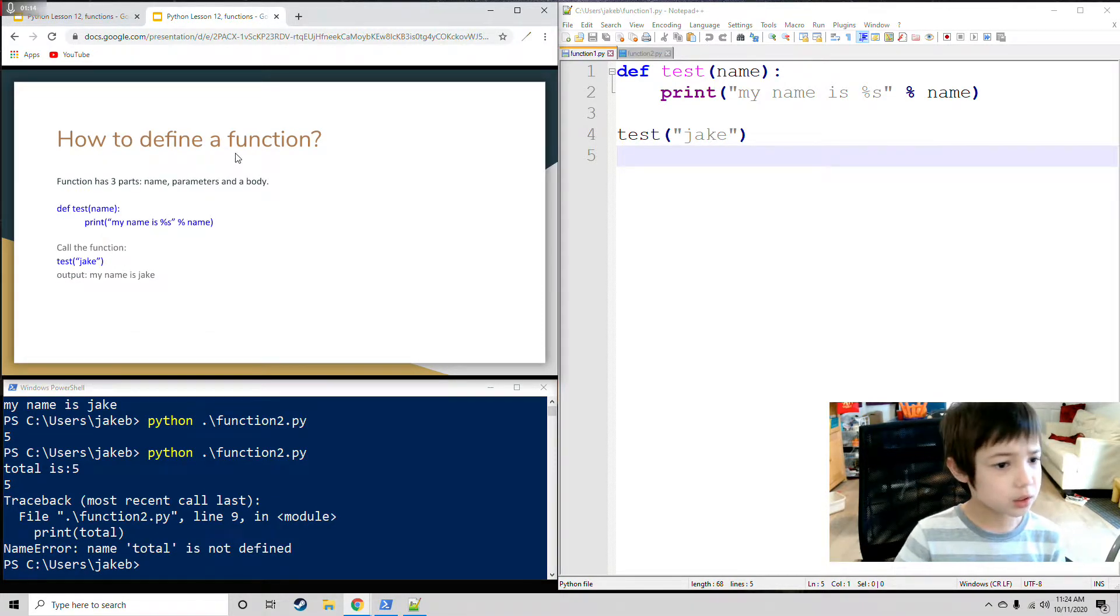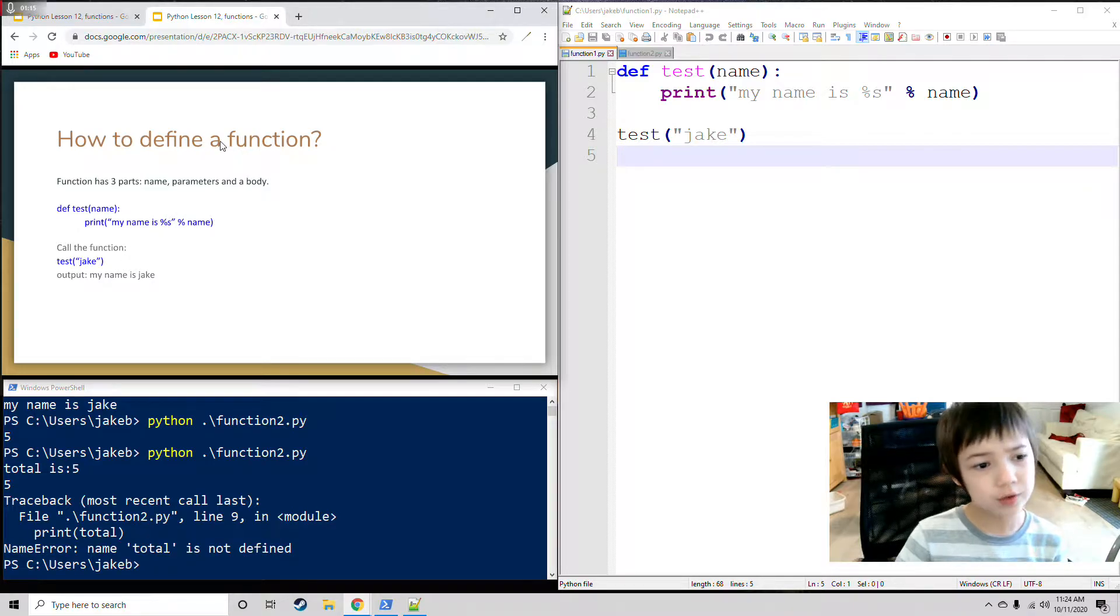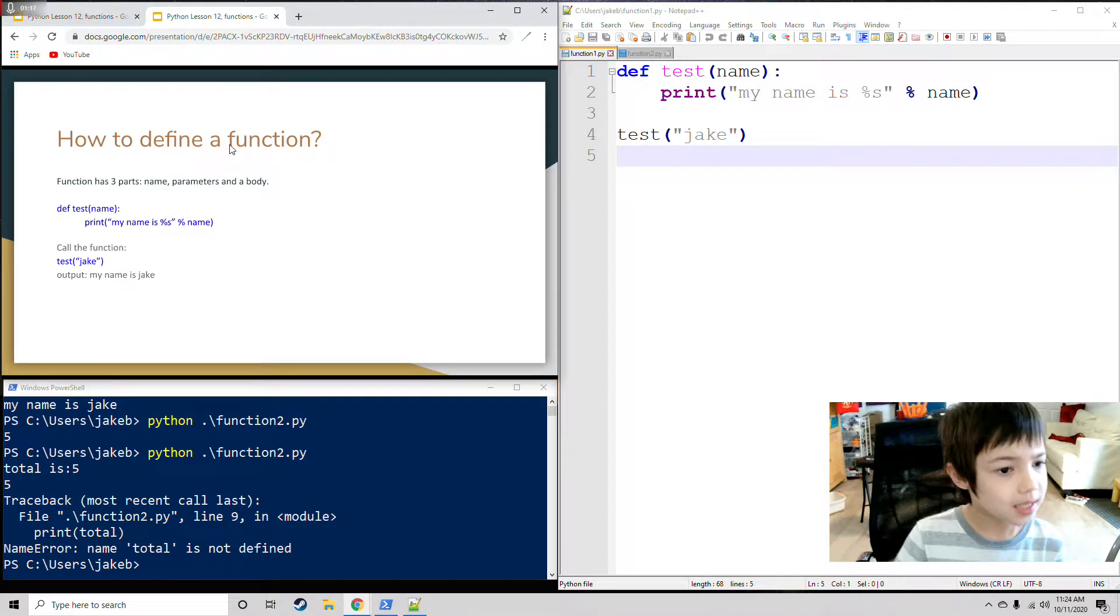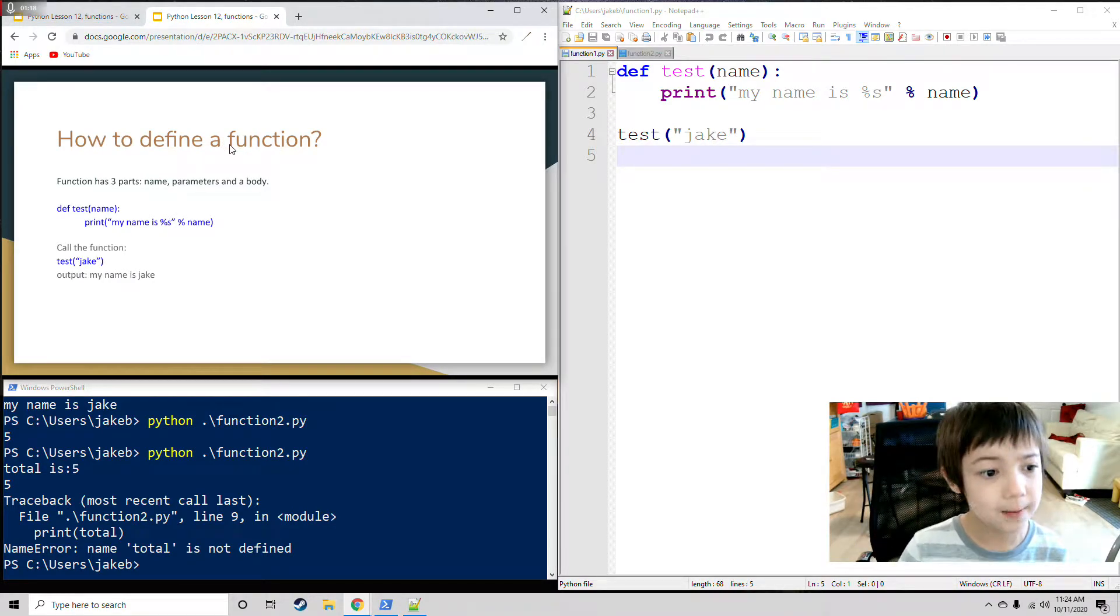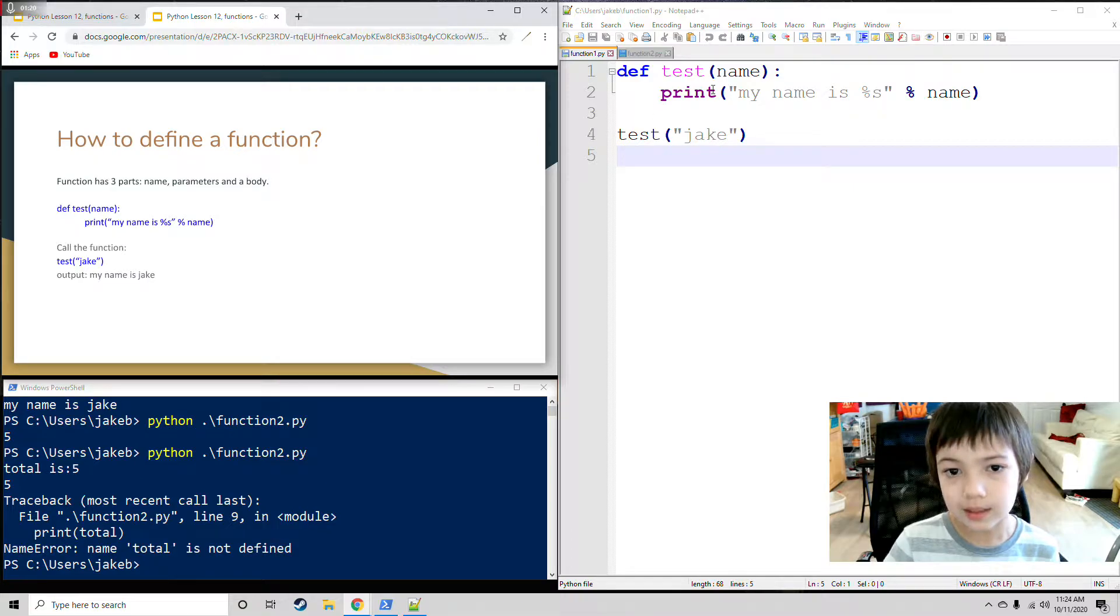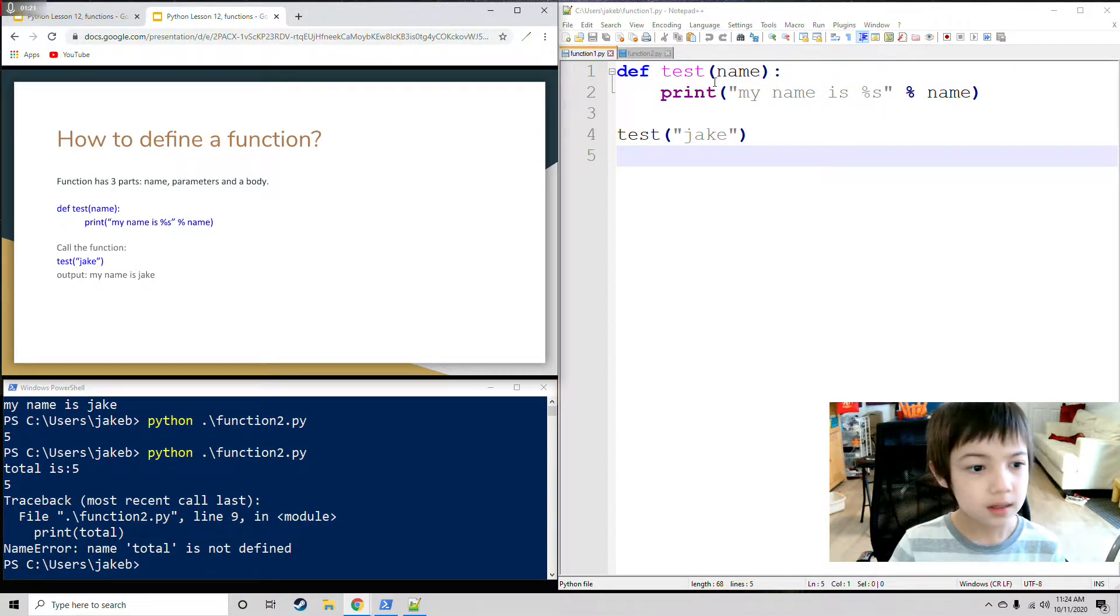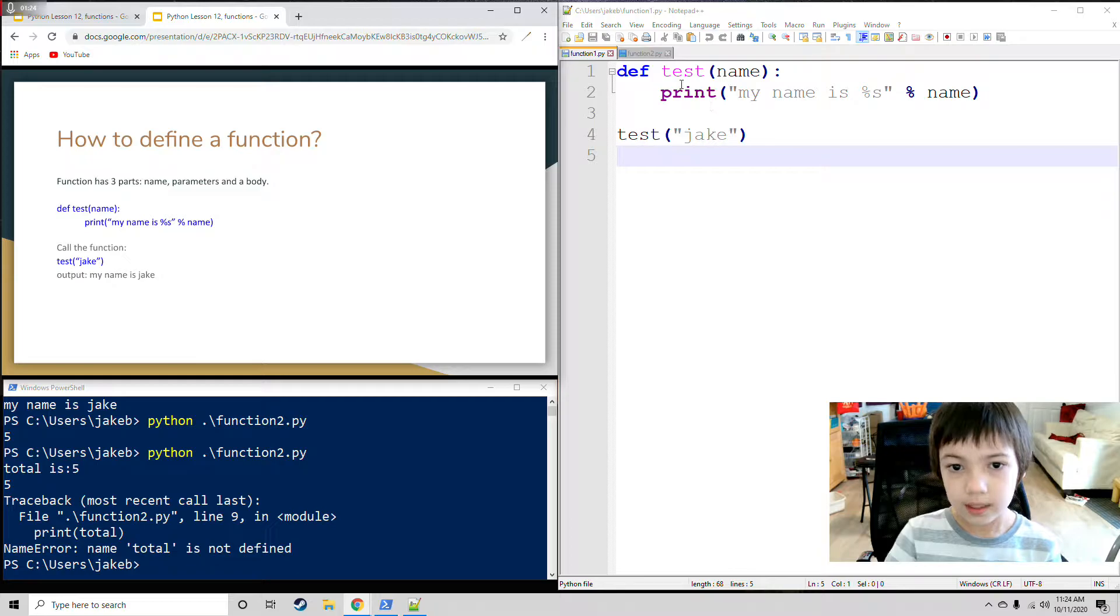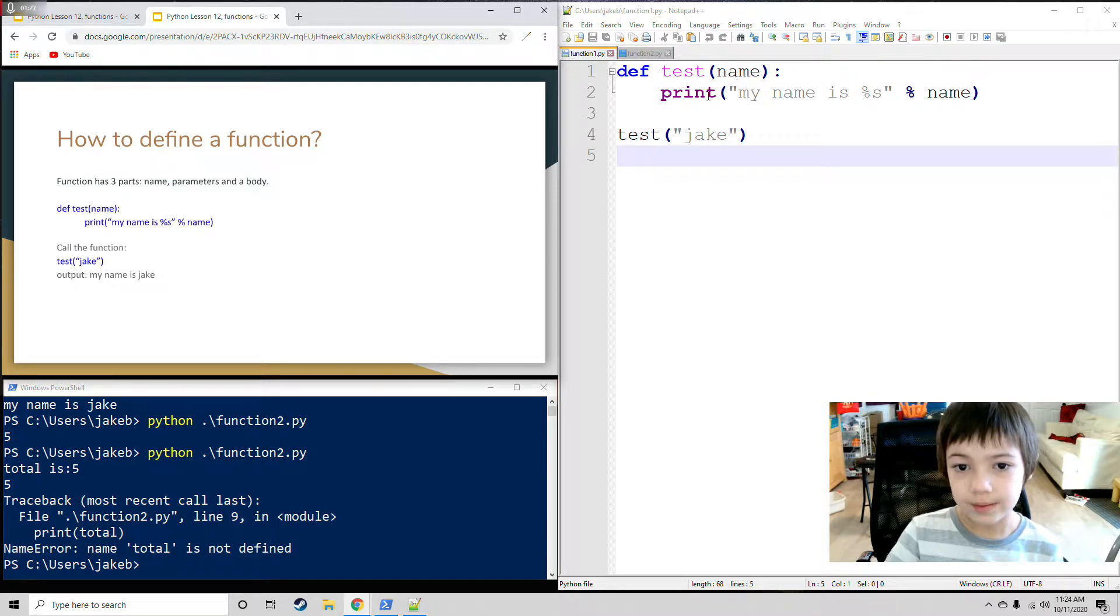How to define a function? Function has 3 parts: name, parameters, and body. Def test, name, and this is the body. This is the name, this is the parameter. Body, name, parameter, body.